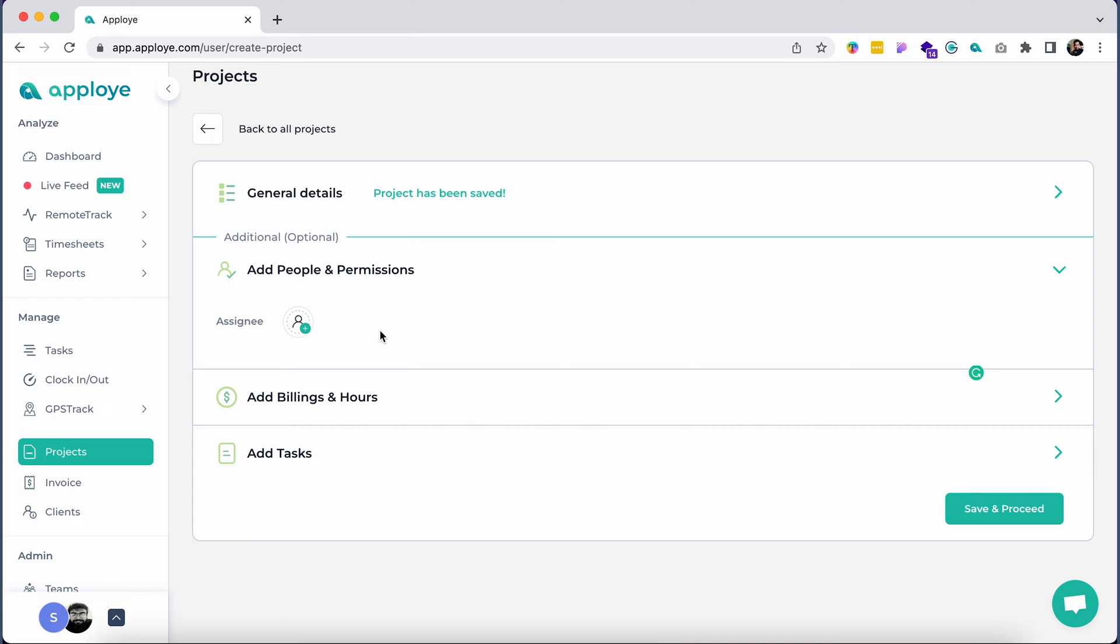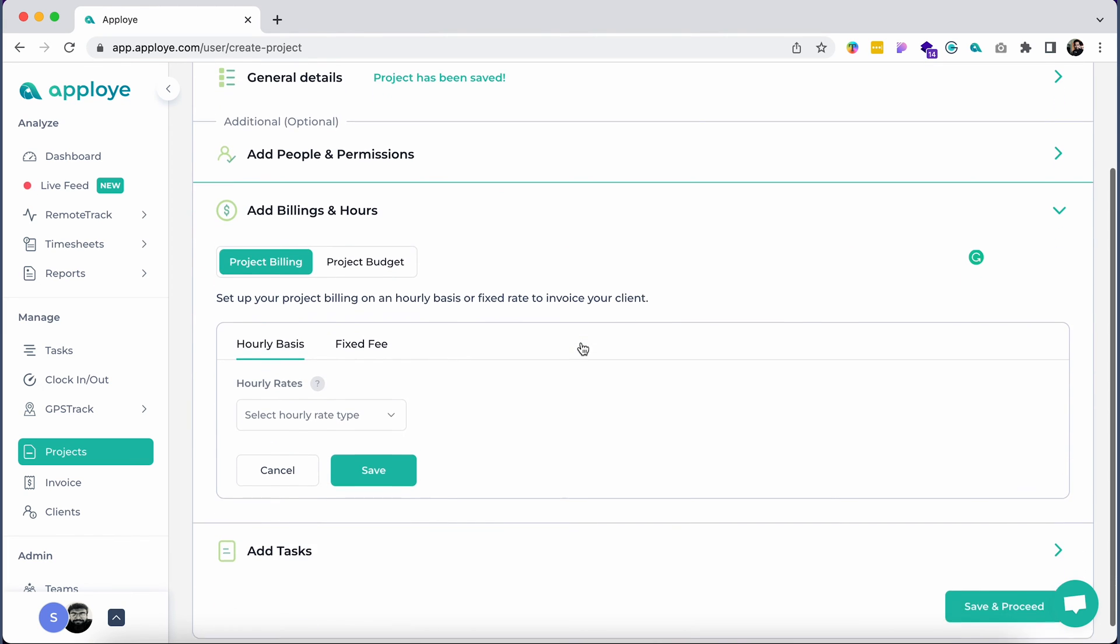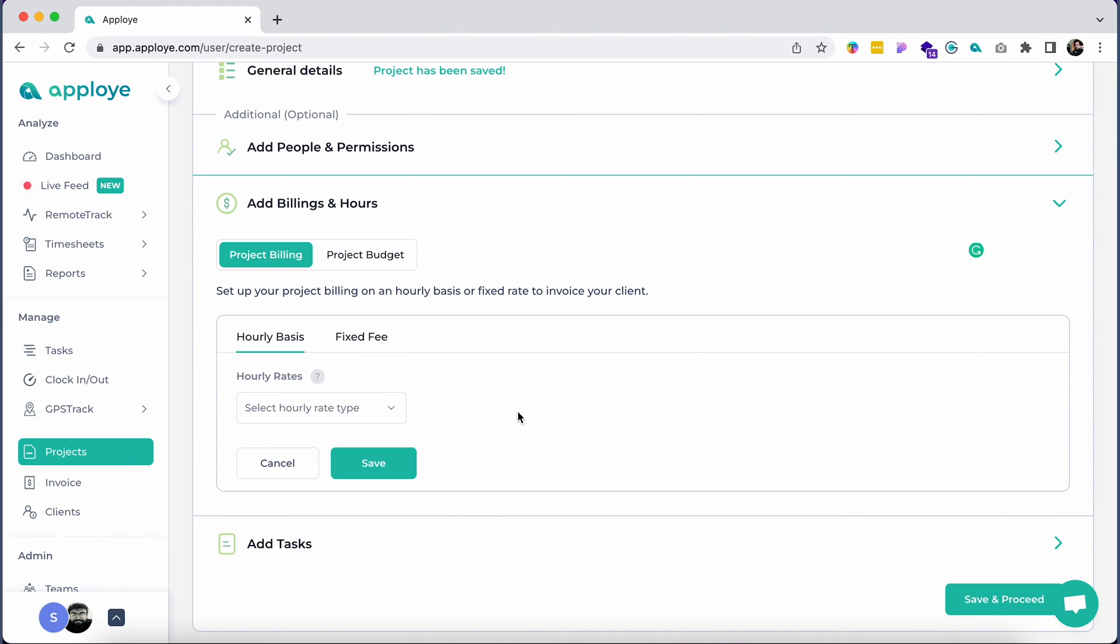You will now add members by clicking on add people and permissions. You can assign a team member or assign an entire team.